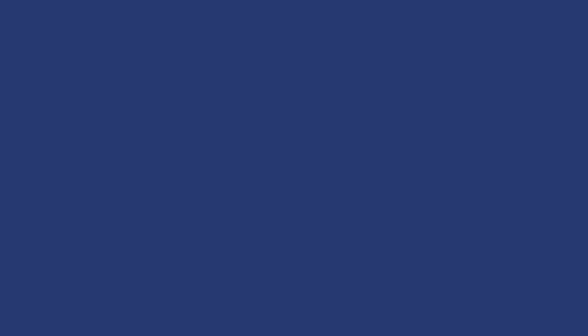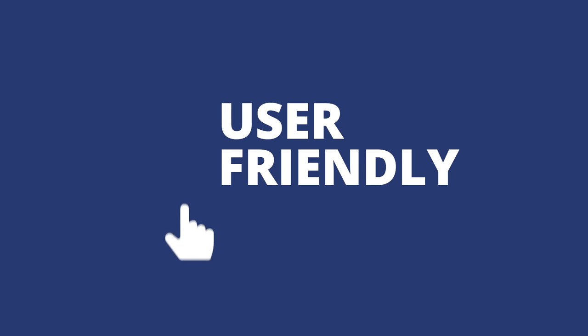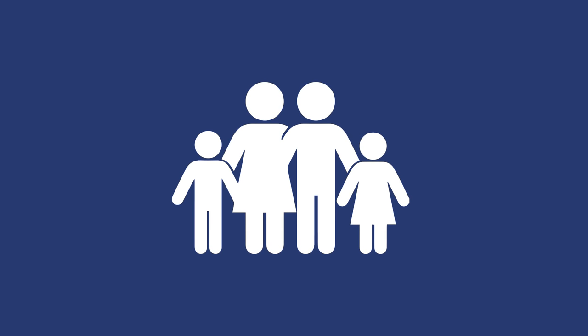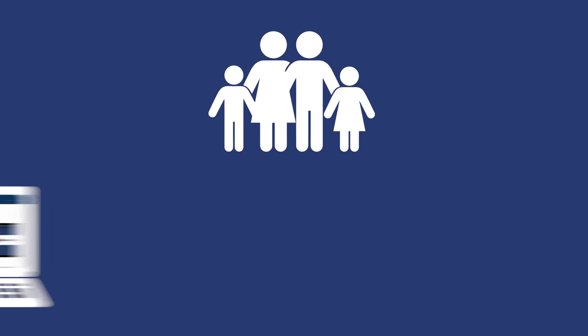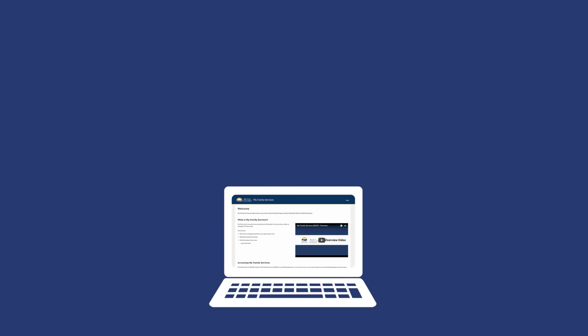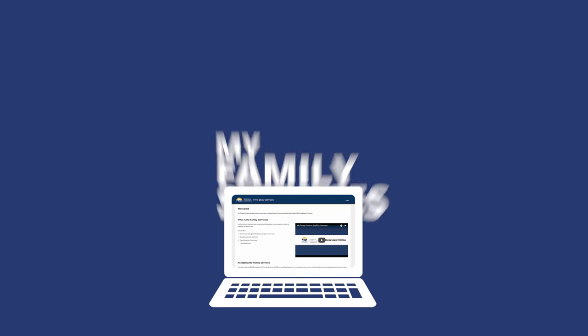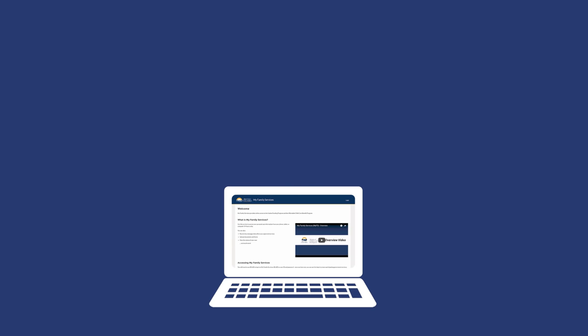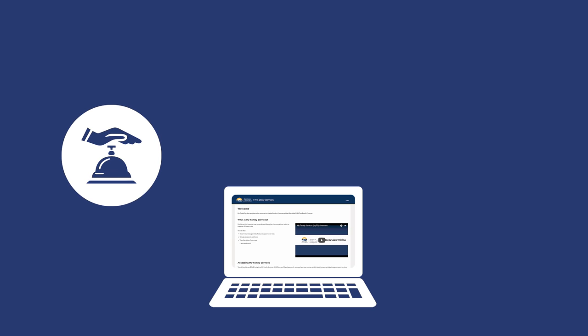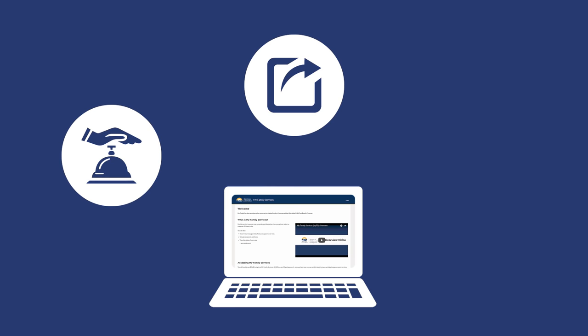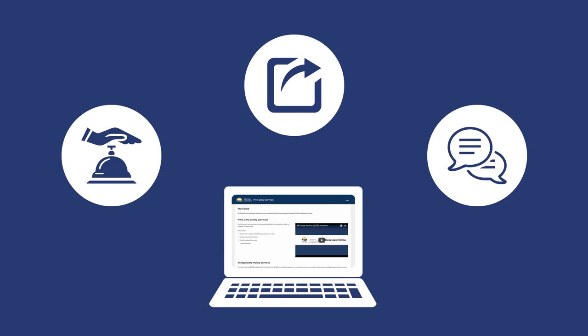My Family Services offers 24-7 user-friendly access to families who are currently receiving autism funding. It will allow them to manage their child's autism funding with ease. My Family Services will allow families to view the status of their requests, send documents electronically, and communicate with Ministry staff.